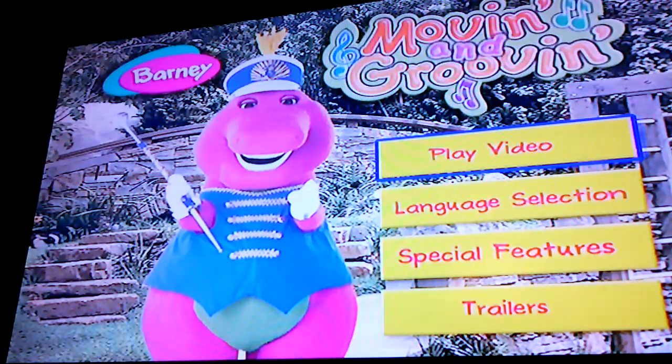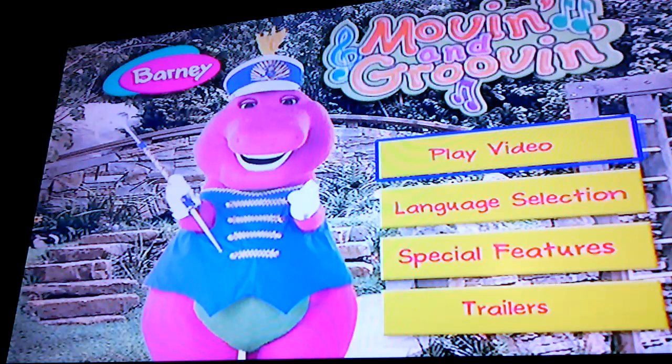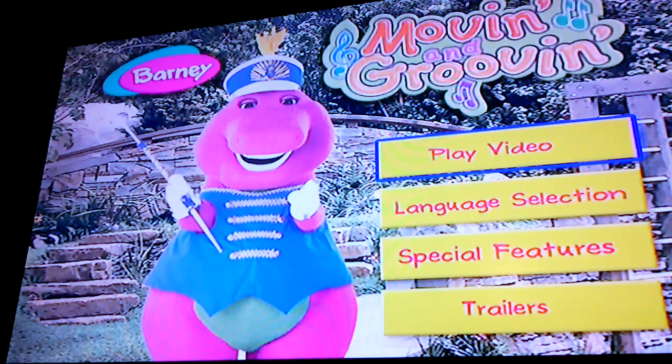Hello everyone, today we'll be doing a menu walkthrough. Barney, moving and grooving.